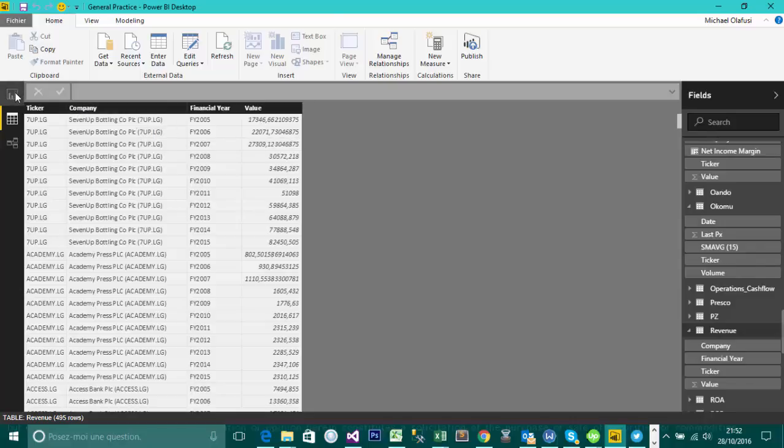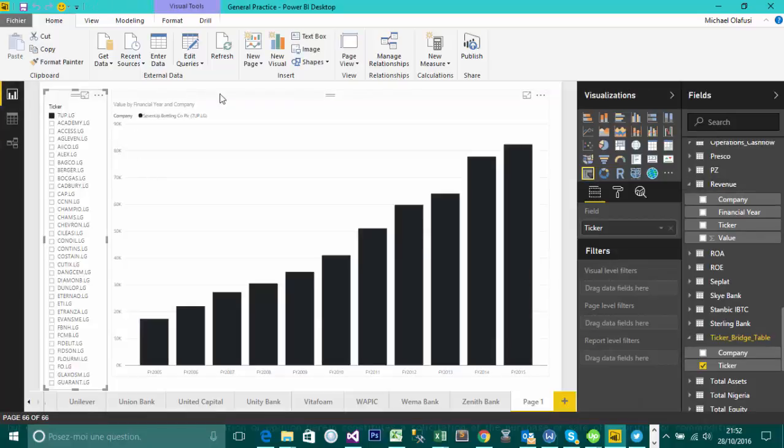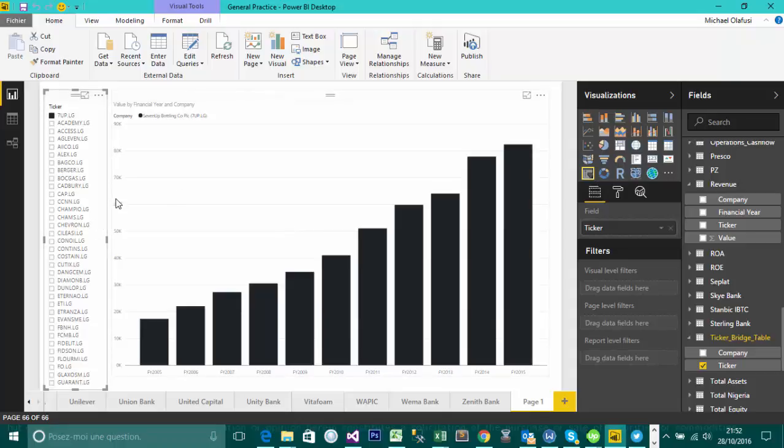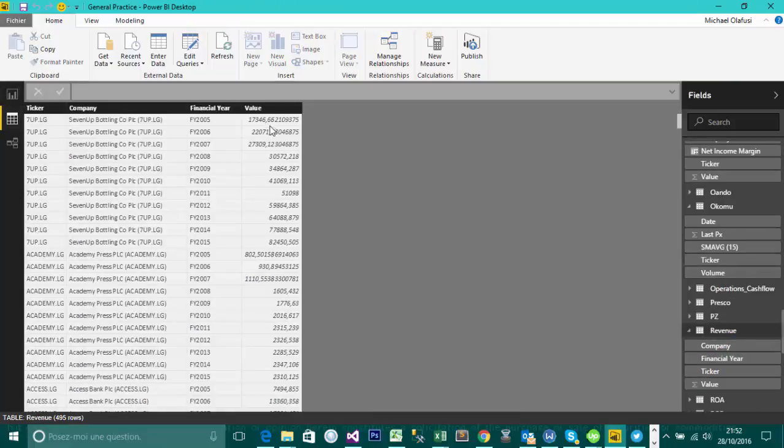So the issue with this is when I go and create my visuals—I've created a chart for these—you'll be seeing it come up as 60K, which is wrong. Whoever is looking at these will be getting the wrong information. These are not in thousands, these are actually in billions.